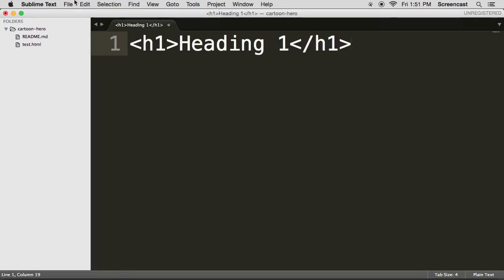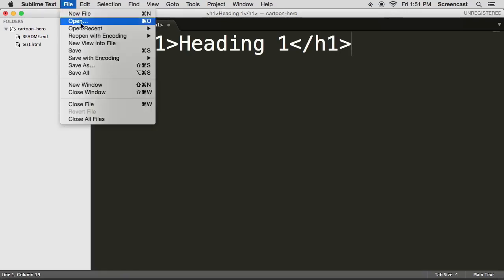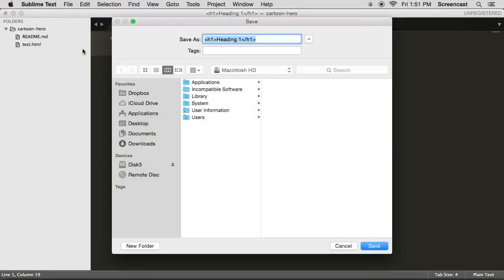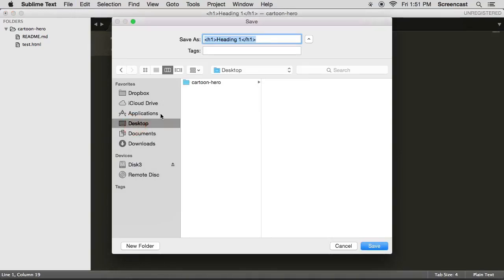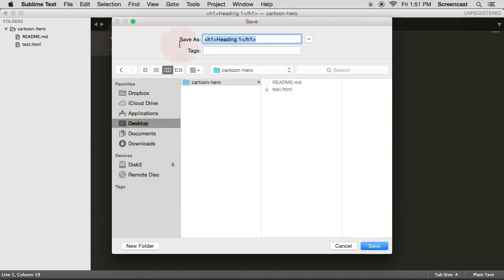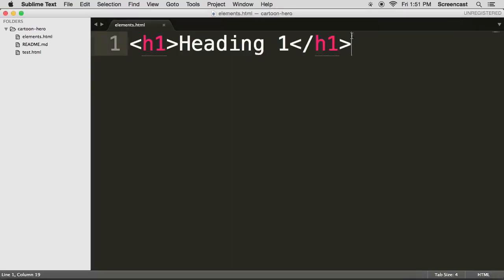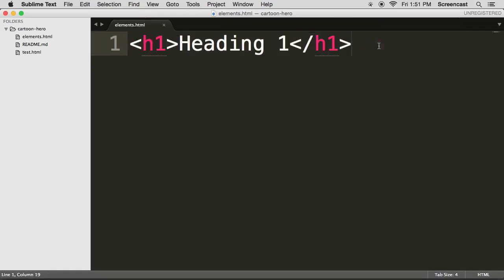So until we save it as an HTML file, you're not going to get any cool code completion. So save it in your Cartoon Hero folder as elements.html. There we go.